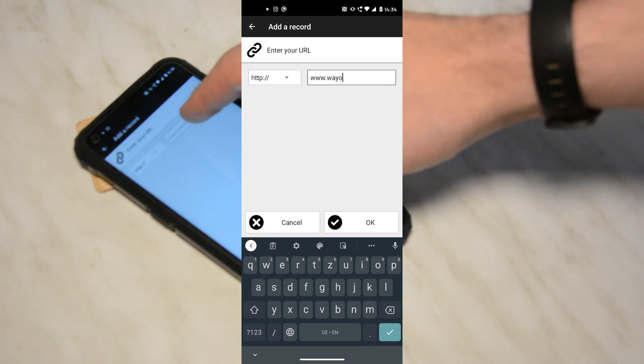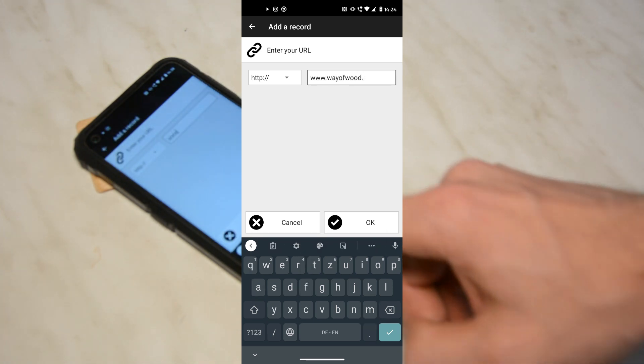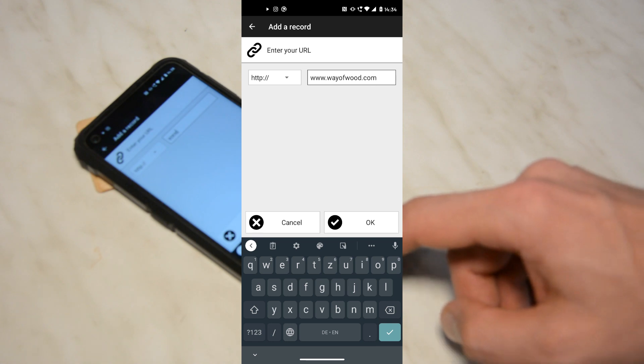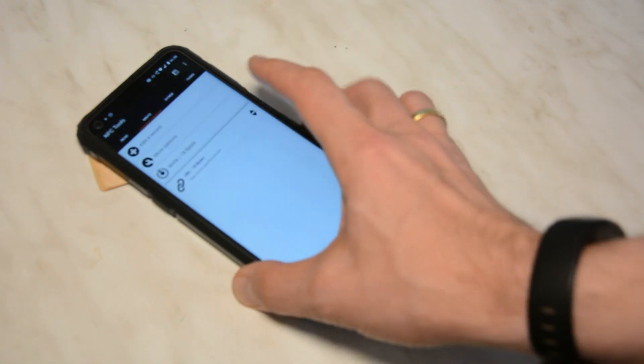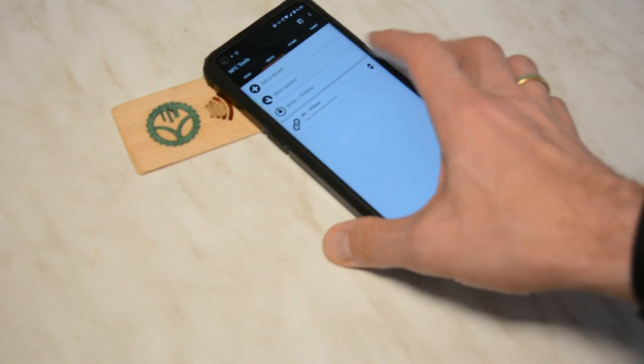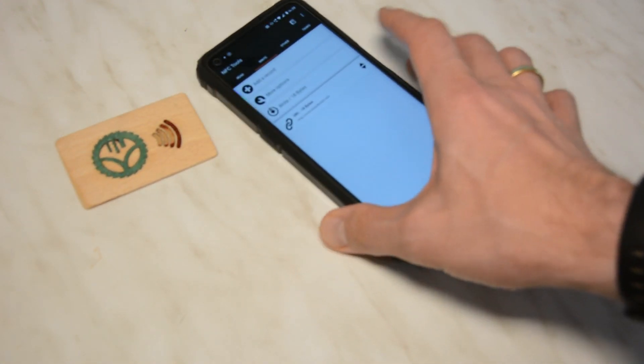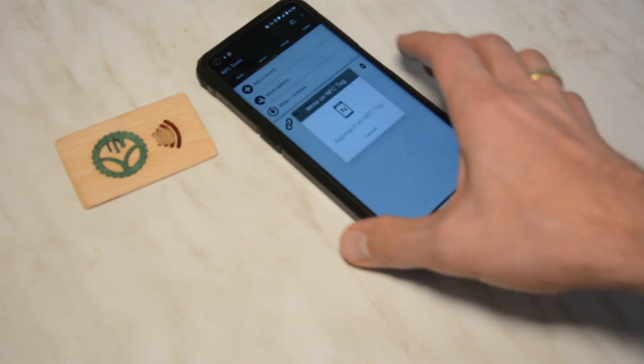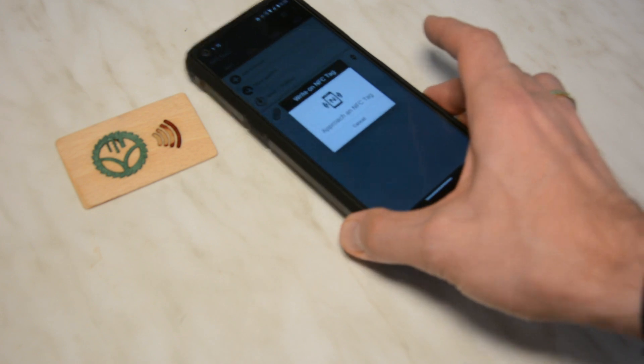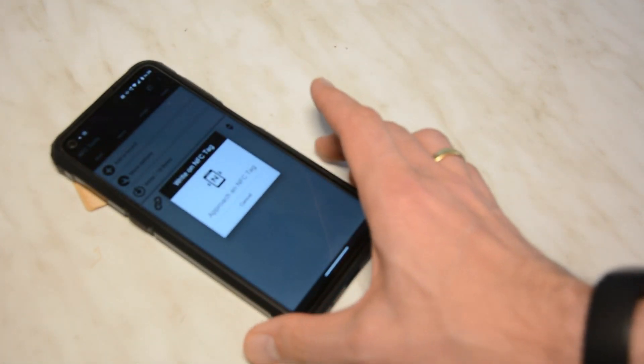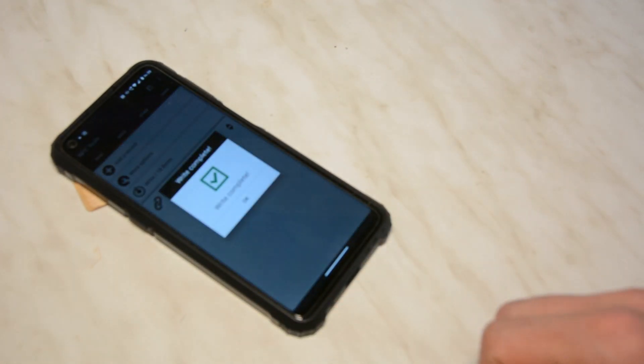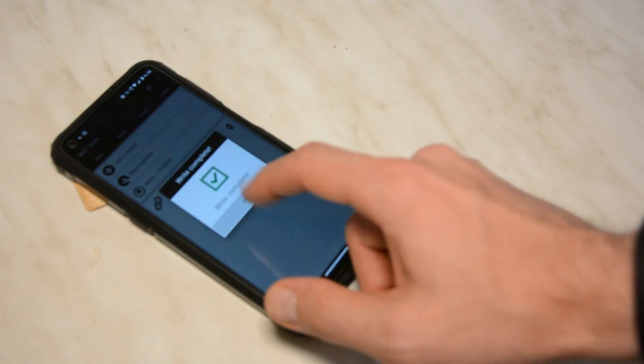I would like to store the URL of my website on the chip. After removing the chip from the phone, I press write and then touch the phone with the card. The information is now written on the chip.